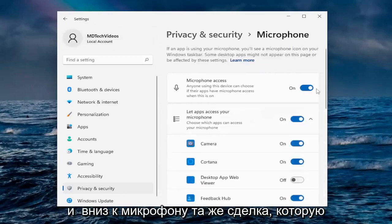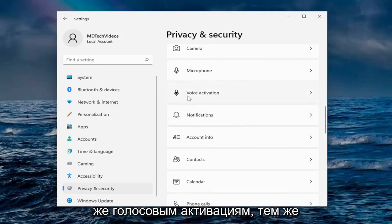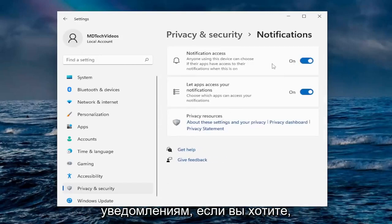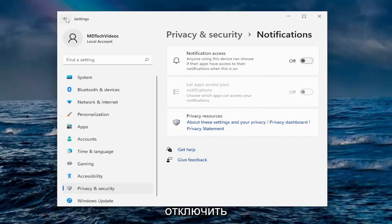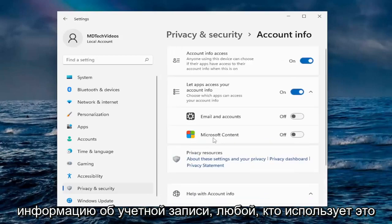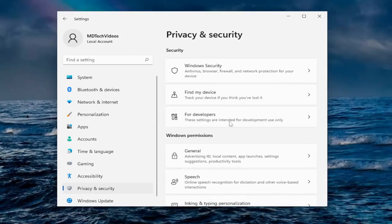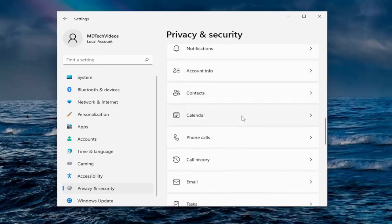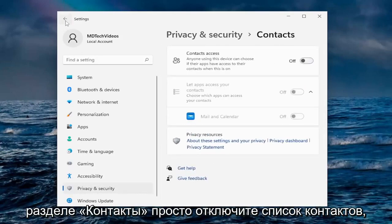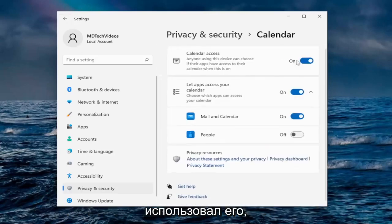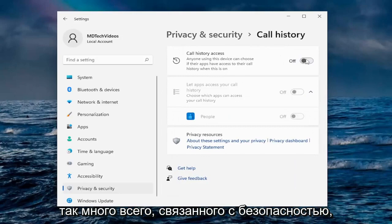Going down to Microphone — same deal, I usually turn those off as well. Voice activation is the same thing. For notifications, I usually turn off notification access and scroll down. Under Account Information, anyone using this device can choose if their apps have access to their account info — I just turn it all off there. Under Contacts, I disable the contact list since I don't need it. Calendar access I disable as well. You can just go down the list — there's so much security stuff in here you could spend all day doing this.